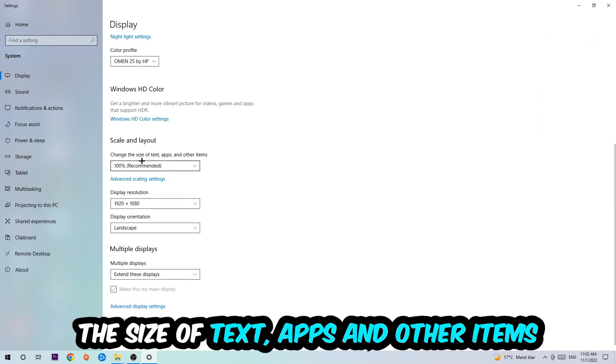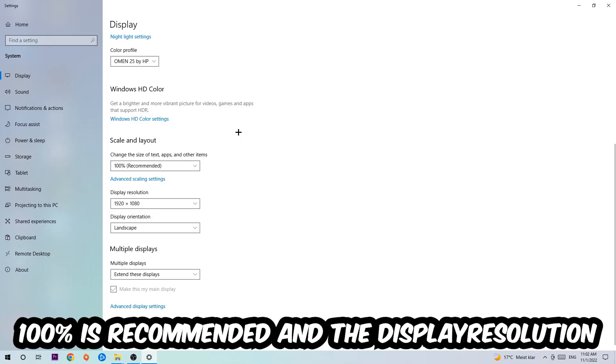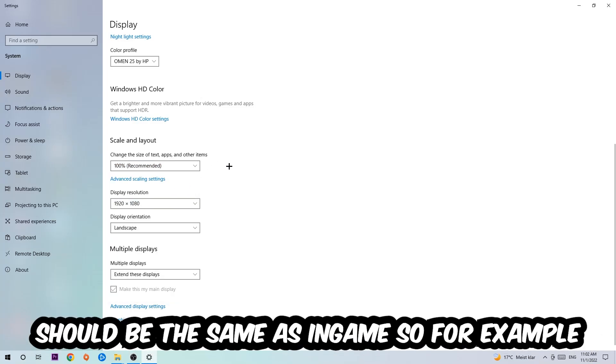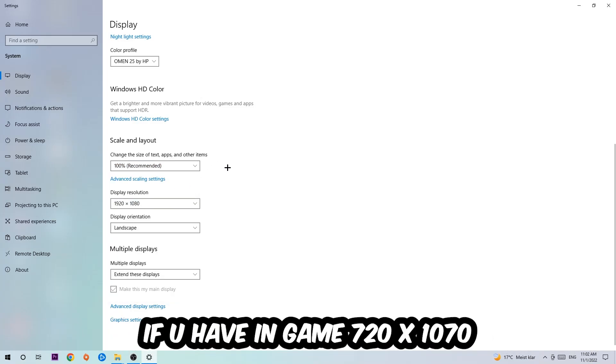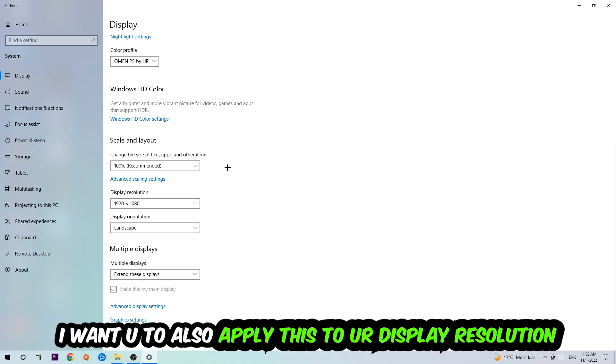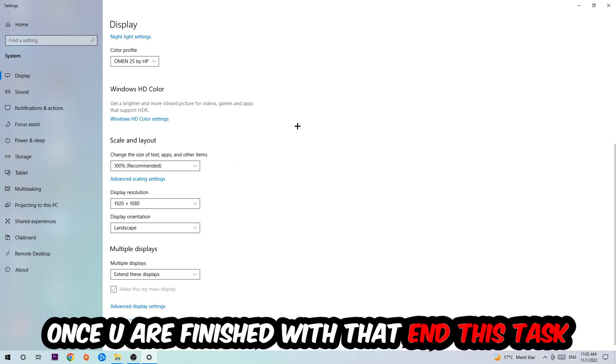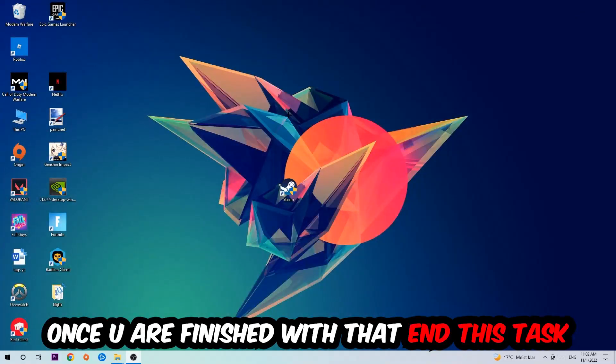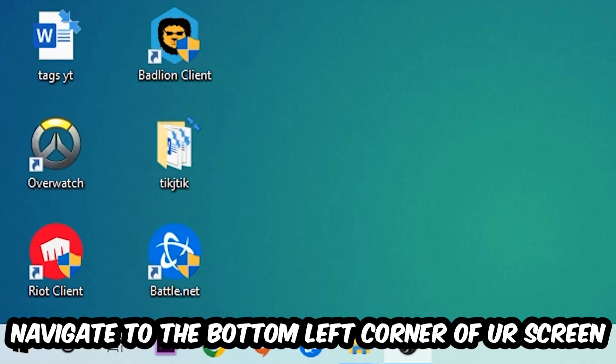Once you're done with that, scroll down, go to Scale and Layout. I want you to change the size of text, apps, and other items to 100% as recommended. And the display resolution should be the same as in-game. So for example, if you're having in-game 720 by 1080, I also want you to apply this to your display resolution. Once you finish with that, simply end this task.